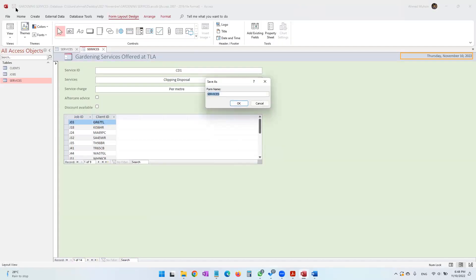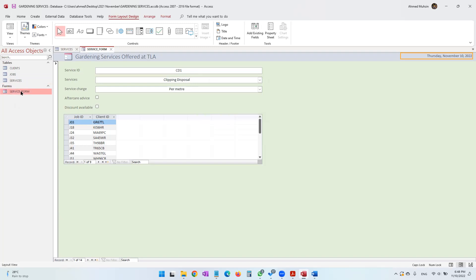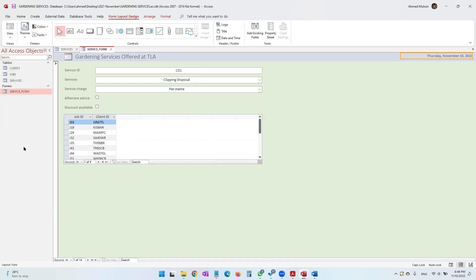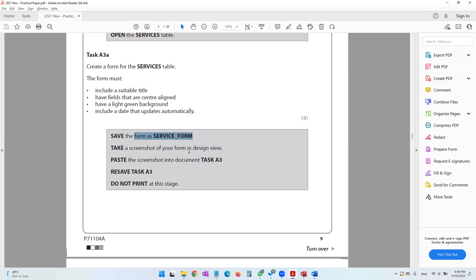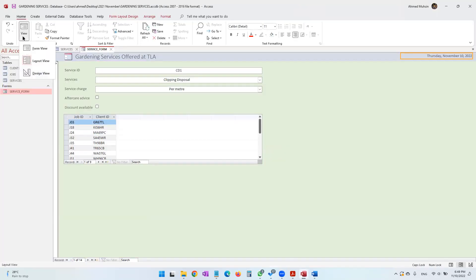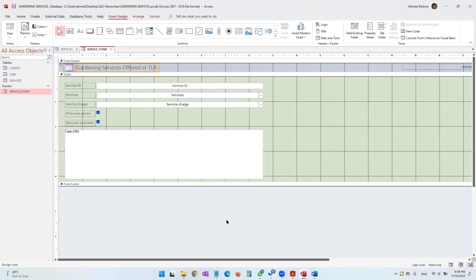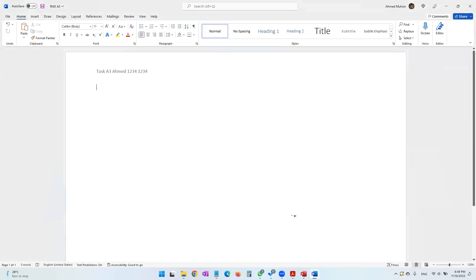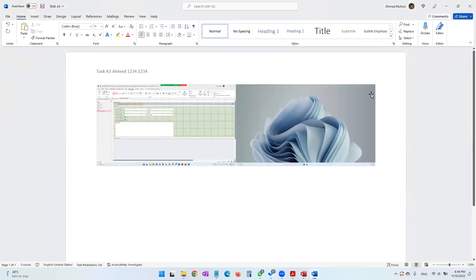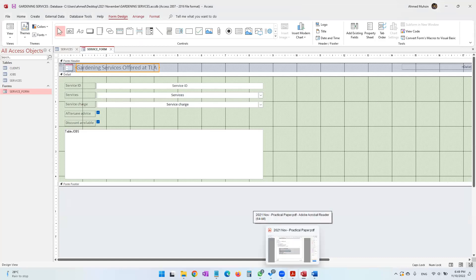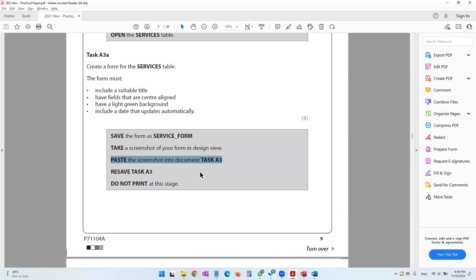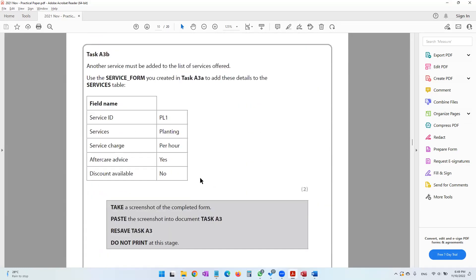Save the form as 'service_form'. You can see it on the left-hand side. If it's not visible, click to show all access objects. The question paper then says to take a screenshot of the form in Design View and paste it into document task A3. Switch to Design View, press Print Screen, come to task A3 in Word, and press Ctrl+V to paste. Then resave task A3 — do not print at this stage.